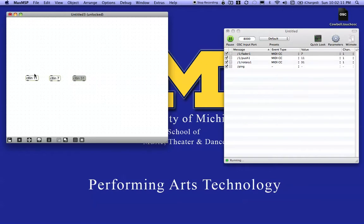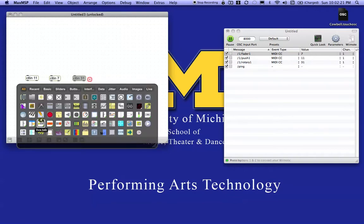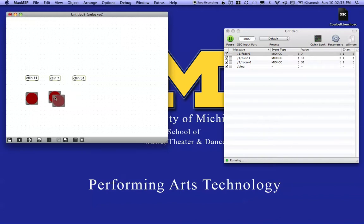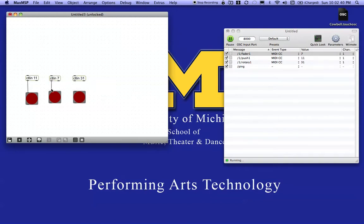So I have three objects with three different controller numbers. This object receives MIDI controller information. Now just to make sure that everything is working, I'm going to create a couple of LEDs — let's make those a little bit larger — and connect the outlet of each control object to its corresponding LED, because I just want to know that information is getting through.